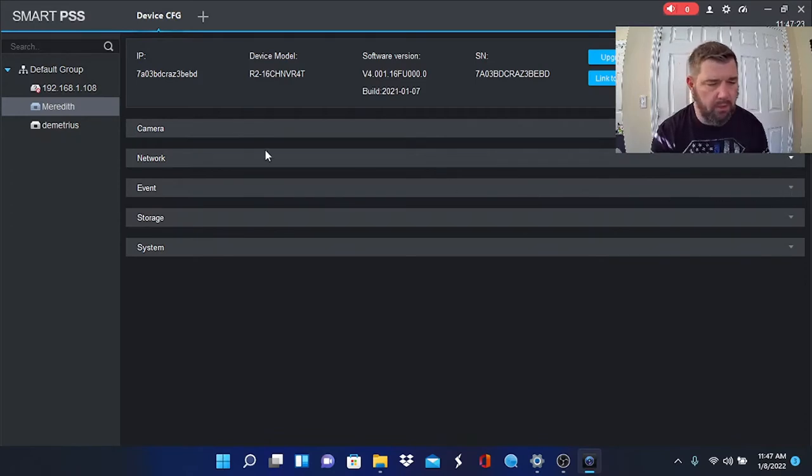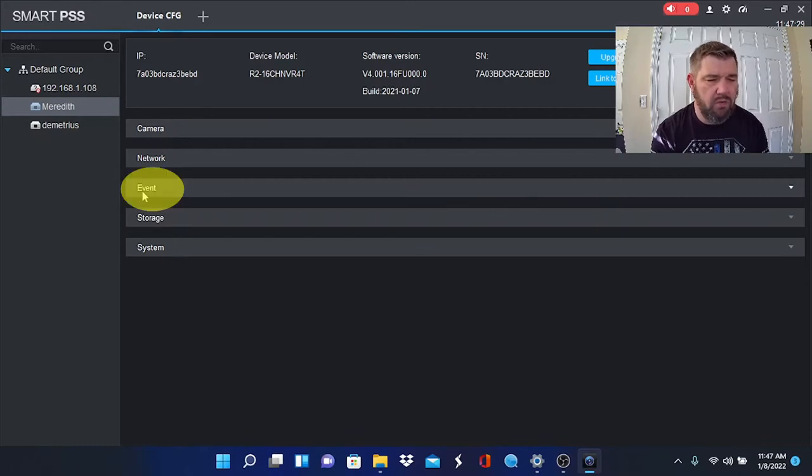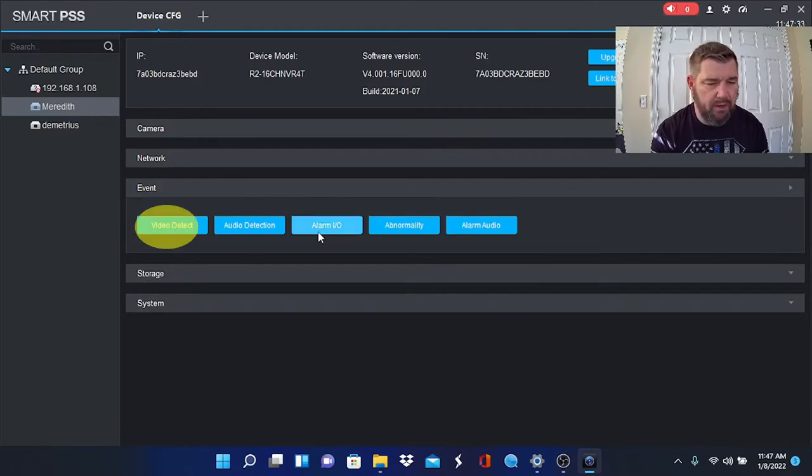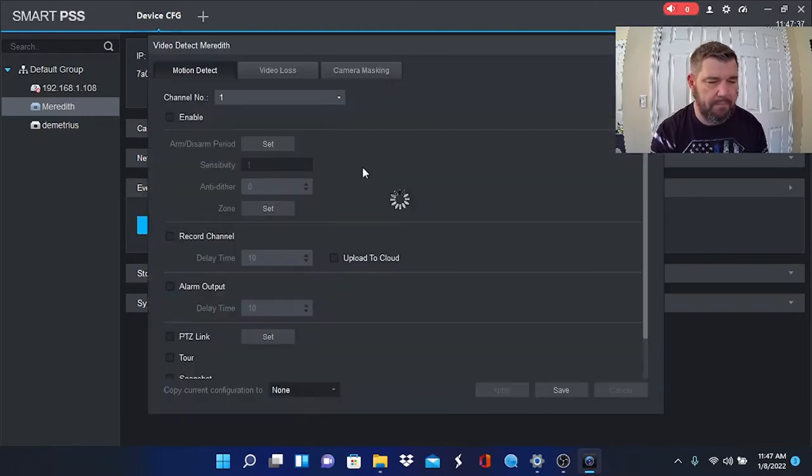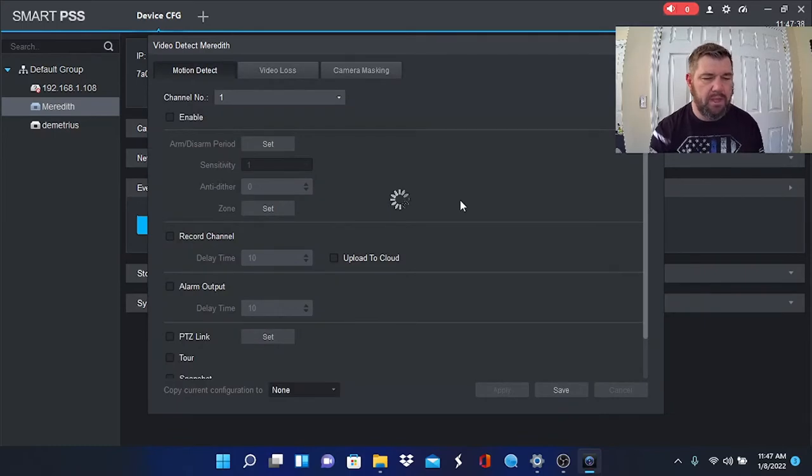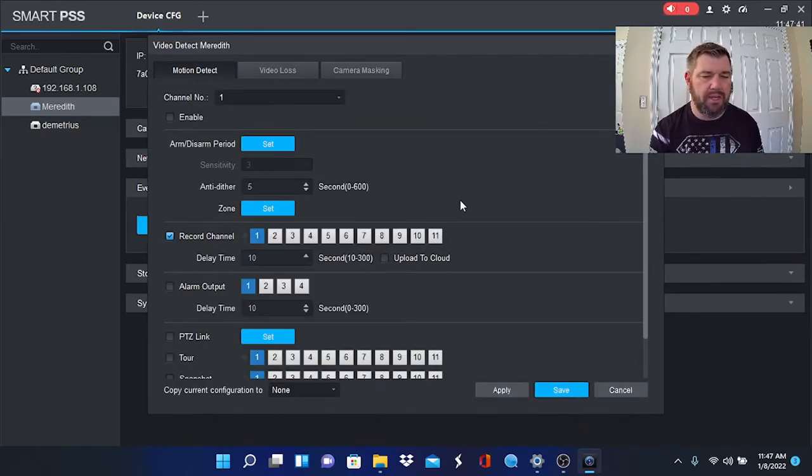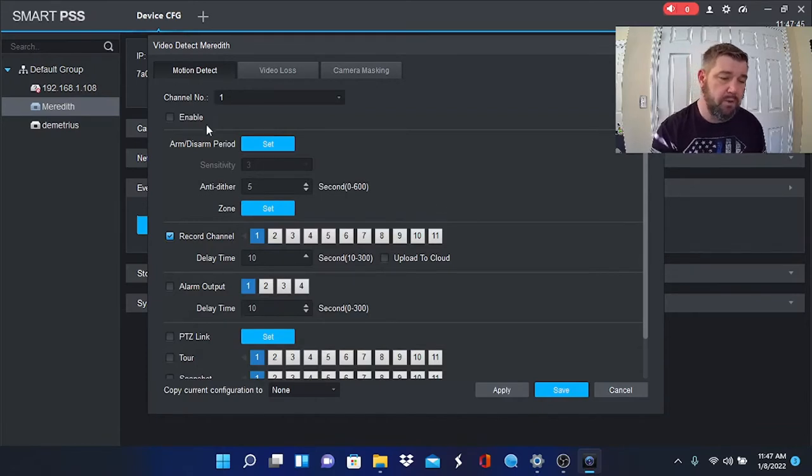When we do, you'll see there are several configuration settings available to you. We are concerned with Event. So we're going to click the down arrow here and we're going to hit Video Detect. This is the motion alert configuration settings for each camera.